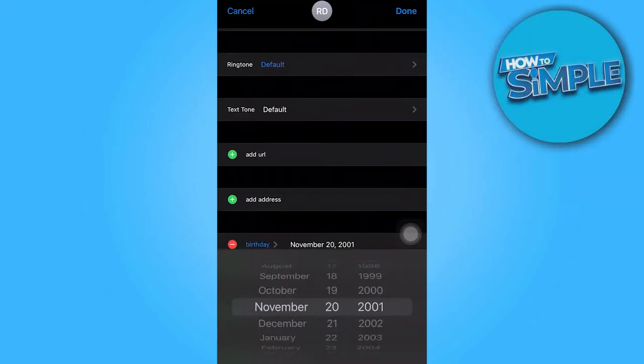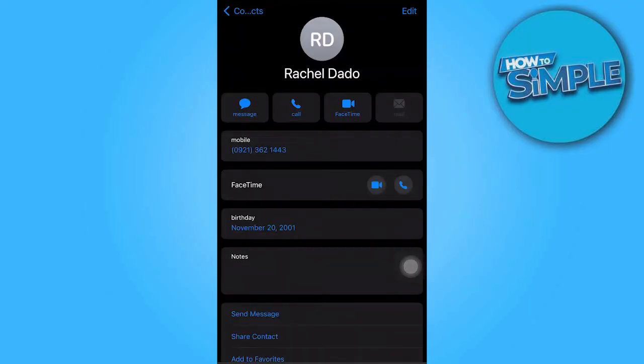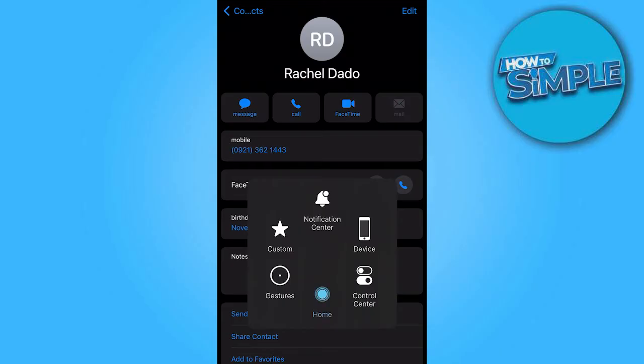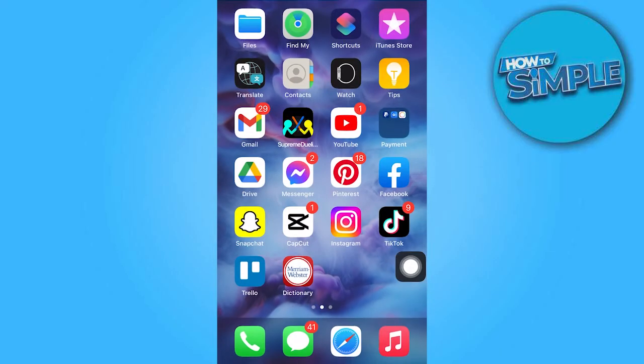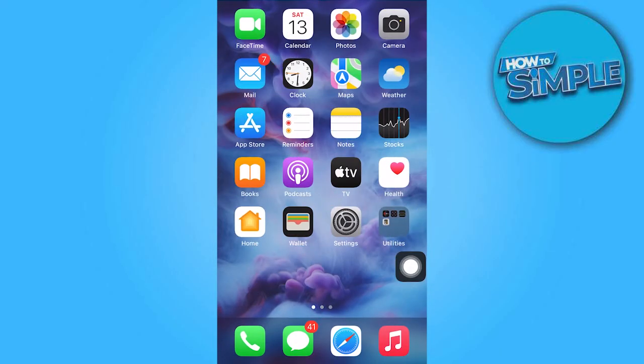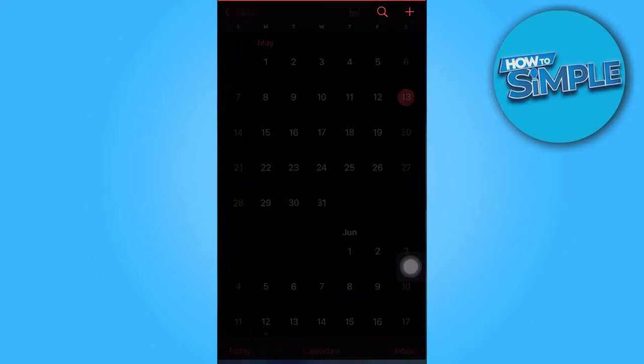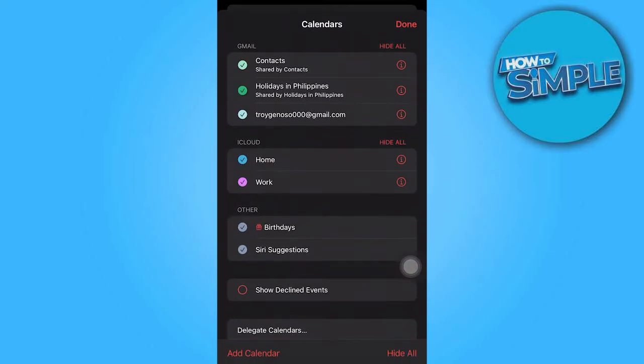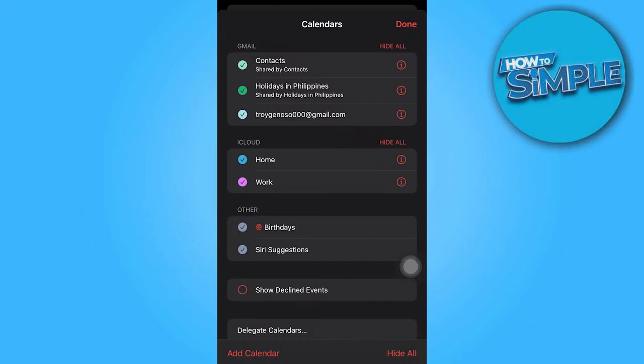And after that, open the calendar app and go to calendars. Make sure that you have birthday events enabled by going to calendars and clicking next to birthdays. This will validate that everything is operating properly.